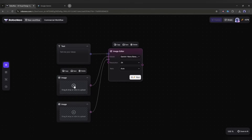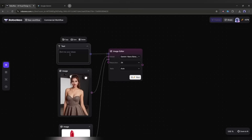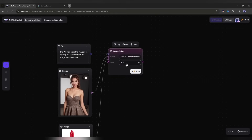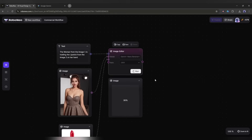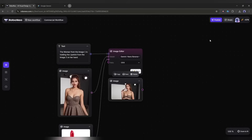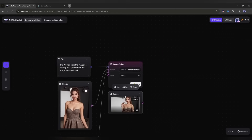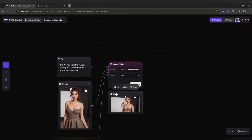Now I need another image input node so that I can upload the character image. I will copy the image node and then connect it with the image editor node. If we upload the character and the product image in this node, and then enter a text prompt in this text input box, and then hit the run button, the AI will generate the image. You can change the image generation model from here. You will find almost all the popular image editor AI tools here. My image is ready. Now we can turn the image into a video clip using the image to video generator node.